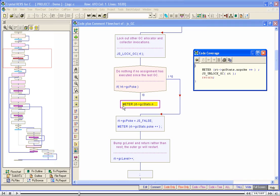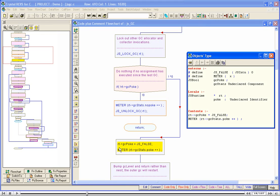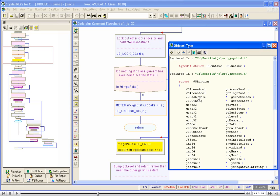The high-level symbol covers just a few lines and we can easily understand them. Let us now expand the high-level symbol with a double-click. Now we come to the assignment statement. Here, we wish to see the type information of the variables used in the statement. Let us click on the left part of the symbol. We see the object's type window, which shows the type information of all objects in the assignment statement. We notice that RT is a pointer to JS Runtime. To see how JS Runtime is declared, let us double-click on JS Runtime. The object's type window shows how the structure JS Runtime has been declared. In this way, we can view the type information without having to go to the header files.